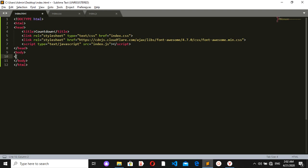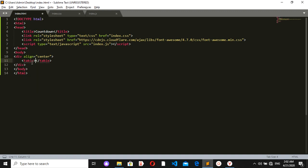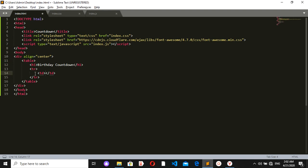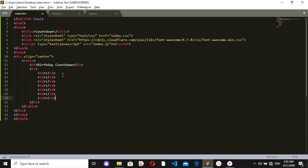Inside the body I'll create a div, align it to the center, so everything inside will be centered. I'll also create a table to show all the information. I'll add an h1 with the name 'Birthday Countdown'. Then I want a table row with table data cells — I'll copy and paste to get seven cells. I'll give the first table data cell an ID of 'days'.